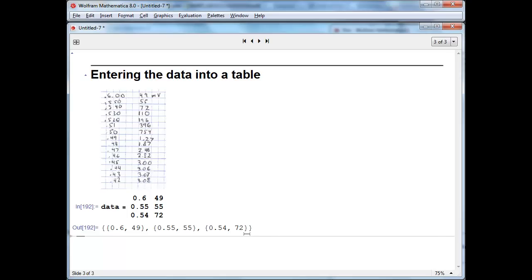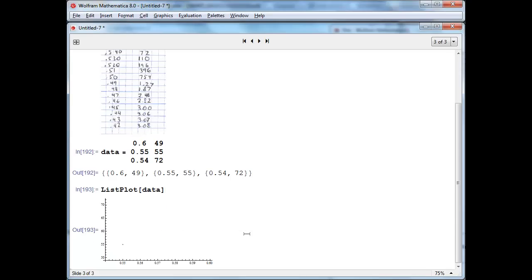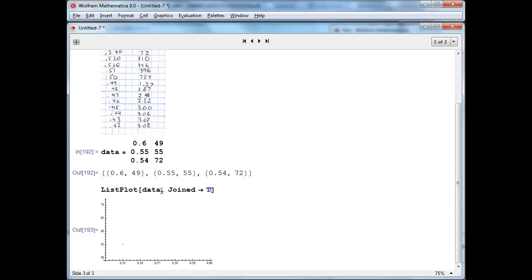So we can plot that list using the function list plot. And hit shift-enter. And there is a plot there, but the points by default are hard to see. So just to make them more visible during this screencast, I will use the joint option.